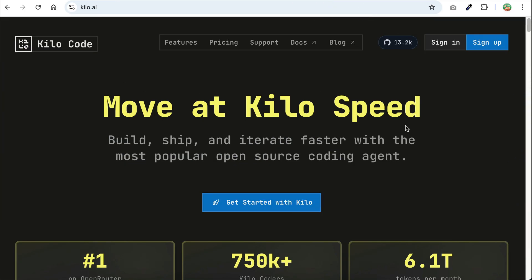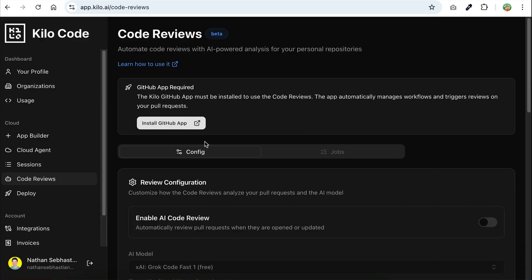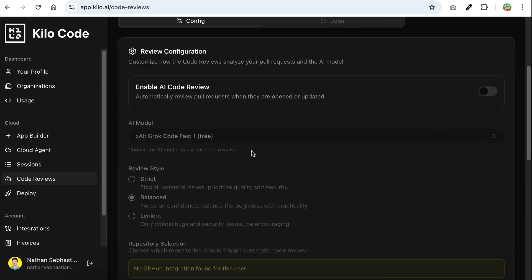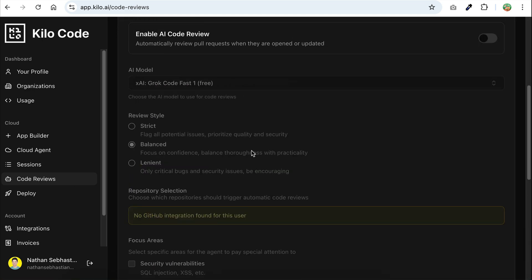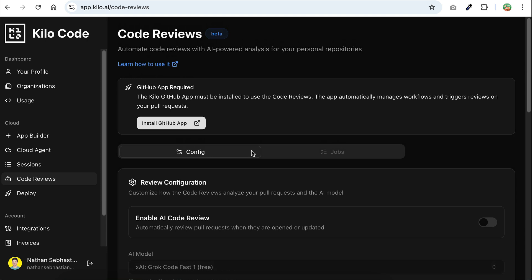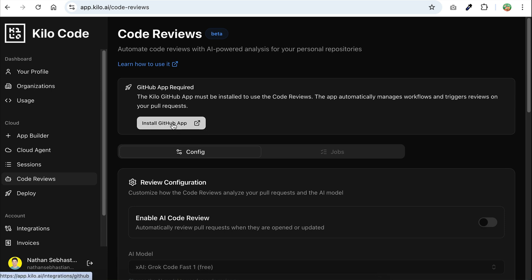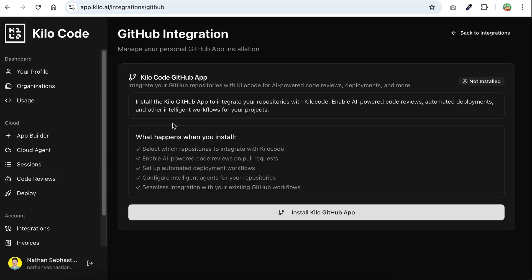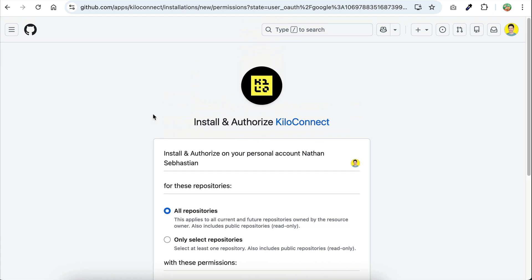First, you need to go to KiloCode website at kilocode.ai and then sign in to your account. Once you're inside, go to the code reviews menu which you can find in the sidebar, and this is where you can customize the code review process. But first, you need to install the Kilo GitHub app so that KiloCode can access your GitHub repositories. Just click on the install GitHub app button and follow the process to get KiloCode integrated with your GitHub account.